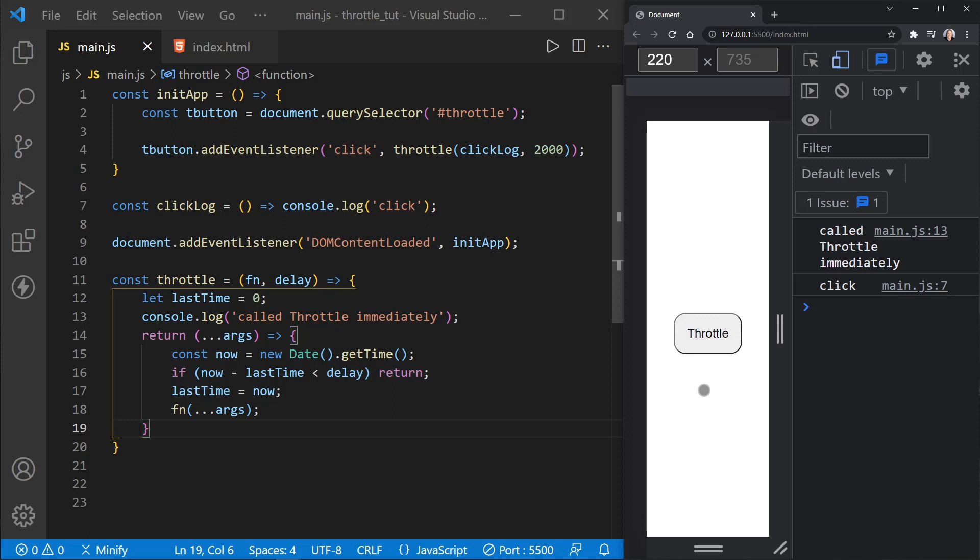But maybe you'll be able to hear how many times I click and I'll count down. One, two, three, four, five, six, seven, eight, nine, 10, 11. There we go. So I only got a third click when I got to about 11. So it allowed me to click 10 more times after the first click before it called the function again. And that's what throttle does.